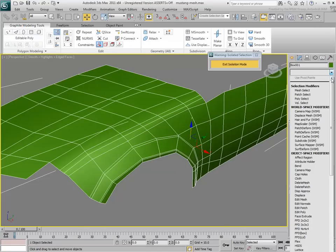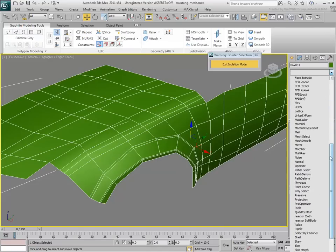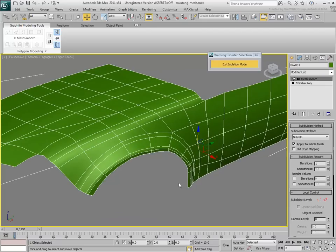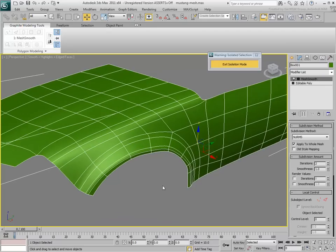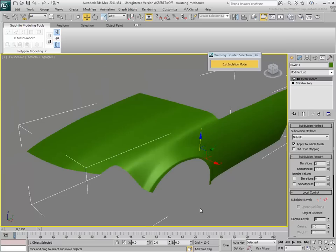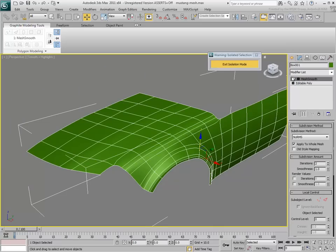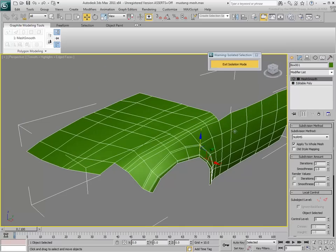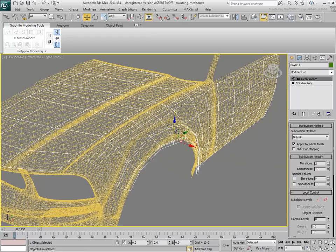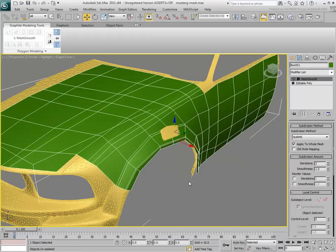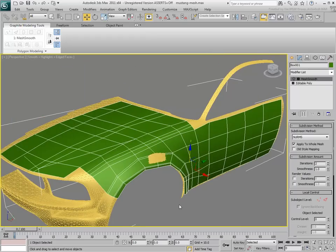Adding a TurboSmooth modifier at the top of the stack now shows the end results. As you can see, the Topology tool is quite useful to extract low-poly models from high-poly geometry. Once the basic quad model is created, it becomes easy to fine-tune it using poly-editing tools that would not work properly on many imported meshes.